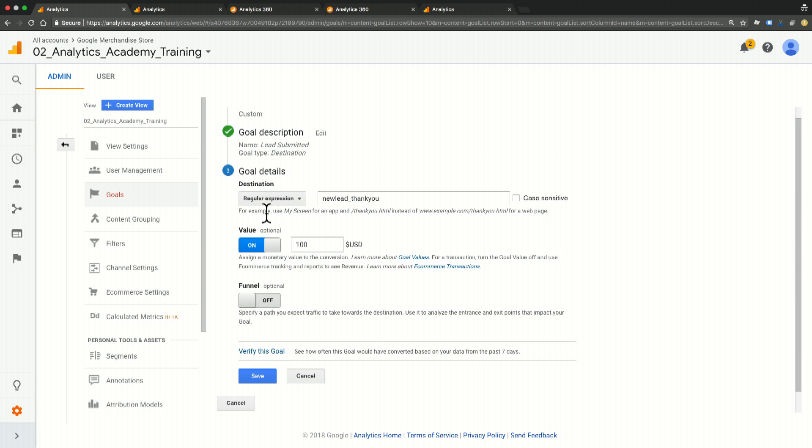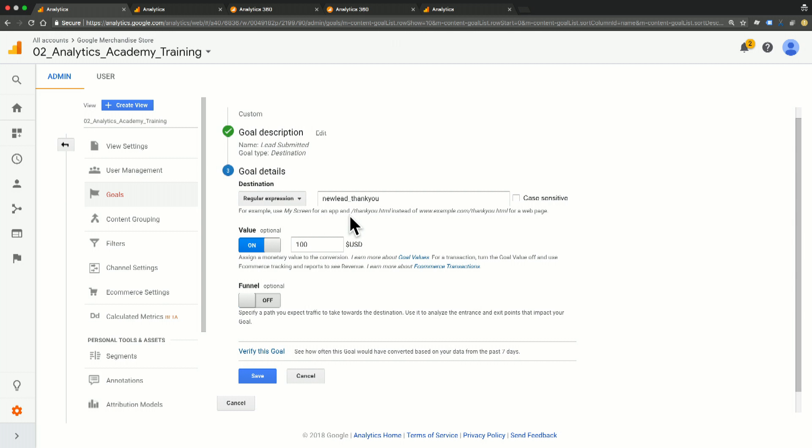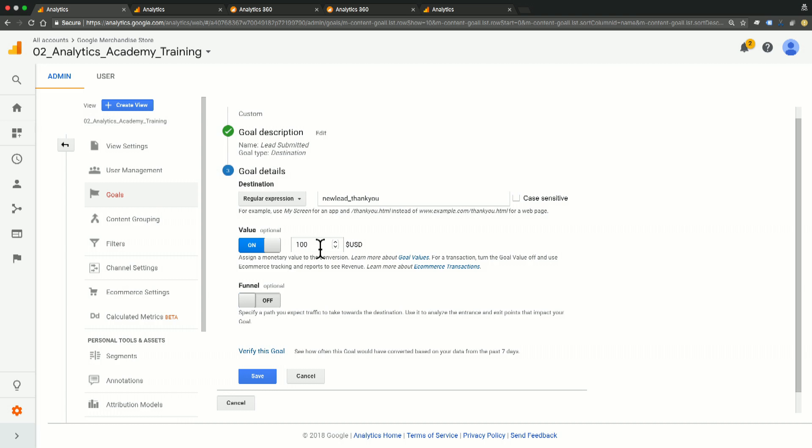And our destination is that it's a regular expression equaling new lead underscore thank you, which is the URL of the lead submission page. I've switched my goal value to on and I've set it to a value of $100, meaning that every time this goal is submitted, we're going to have a $100 value added to that page.